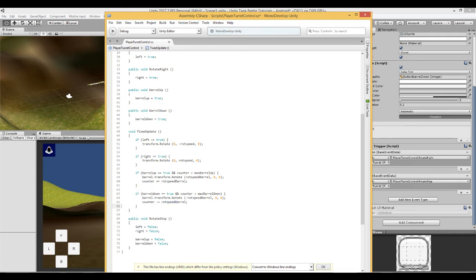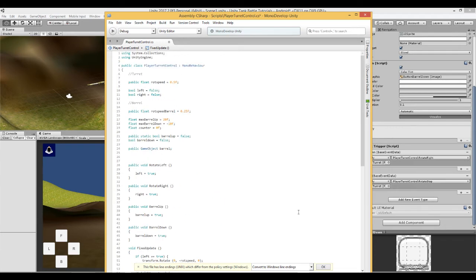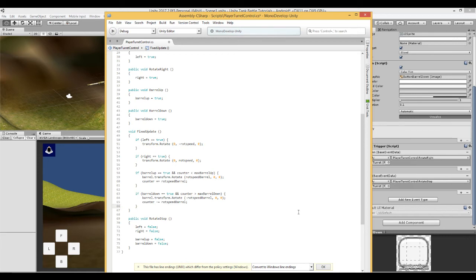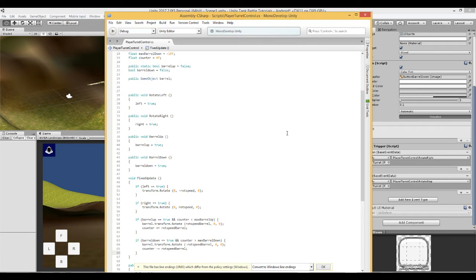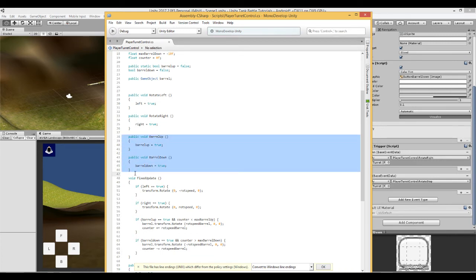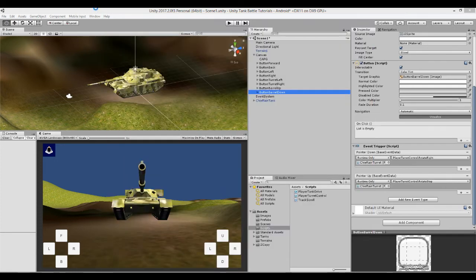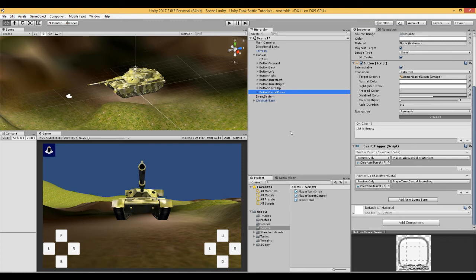So take a screenshot. Save it. And let's now join the buttons to these two functions here. Just wait a moment for it to update.